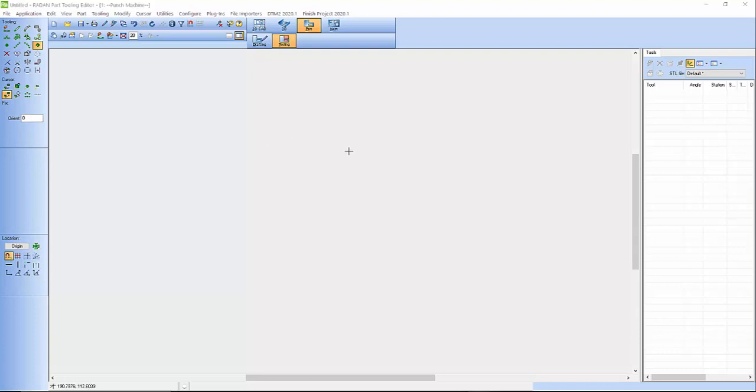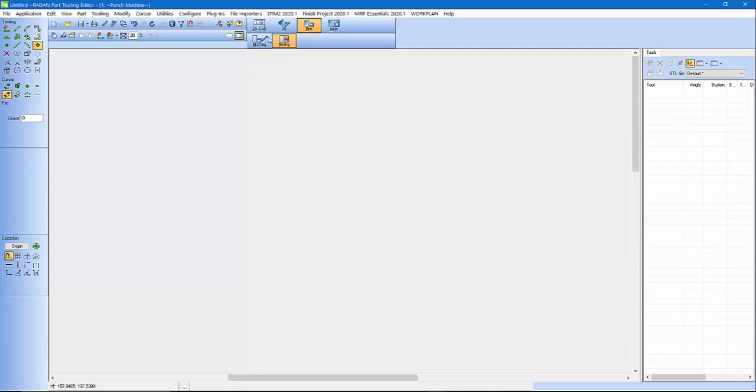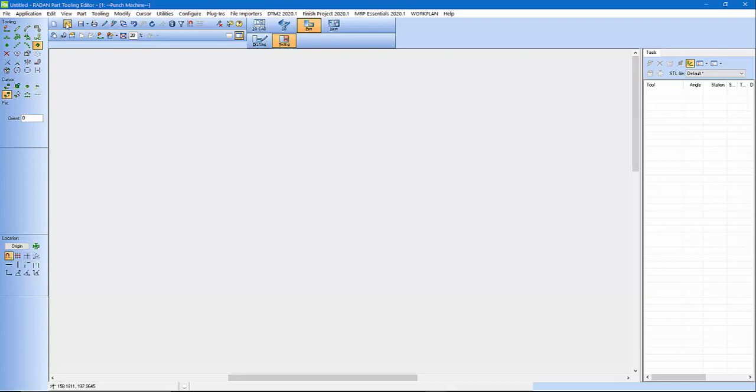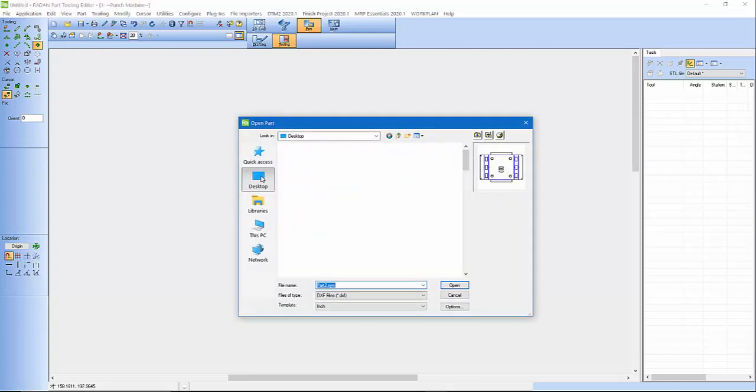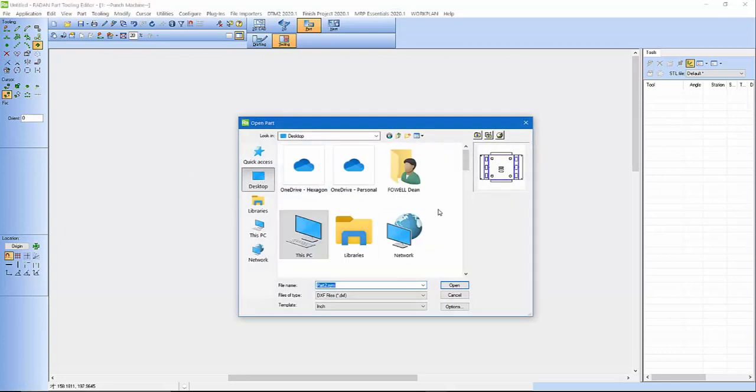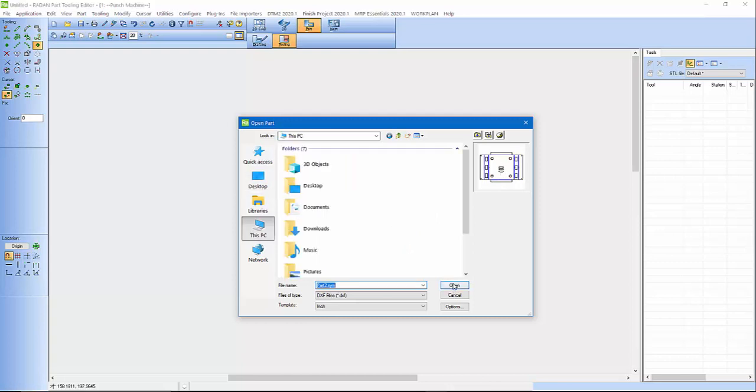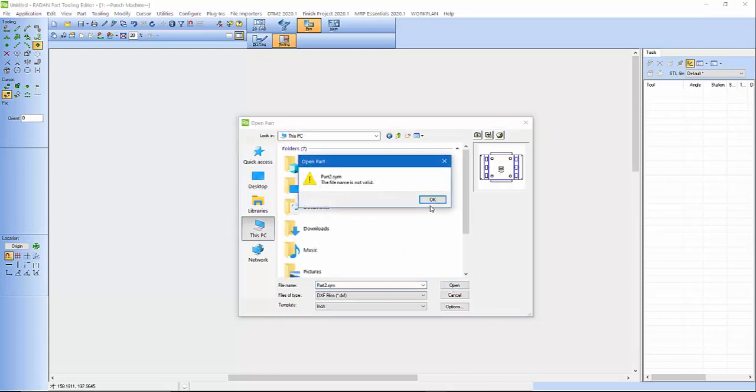So we're going to tackle that today. I'm going to actually open up a part I have on my desktop. It actually has louver tools in it. There it is there. Open.